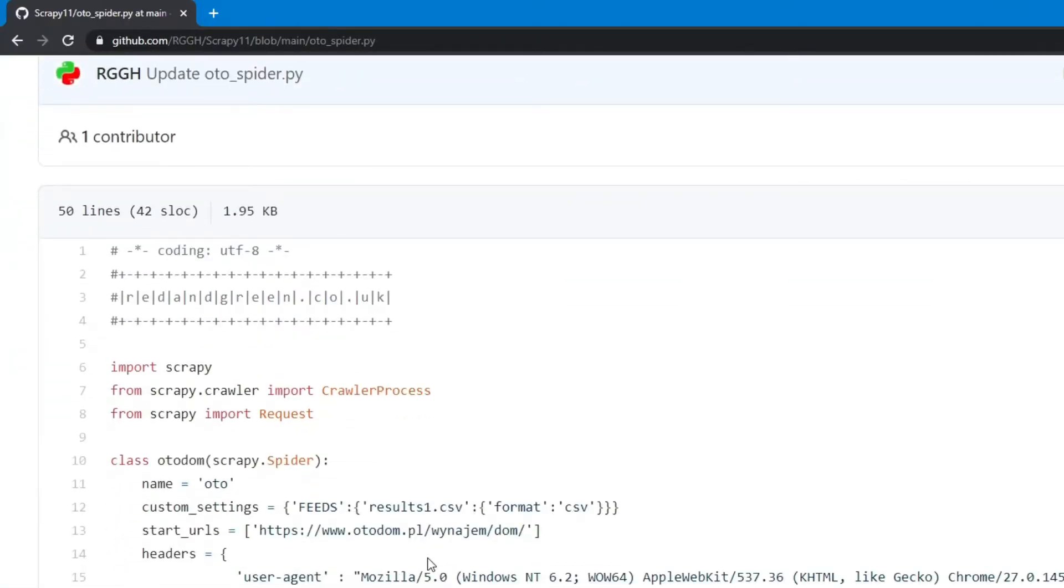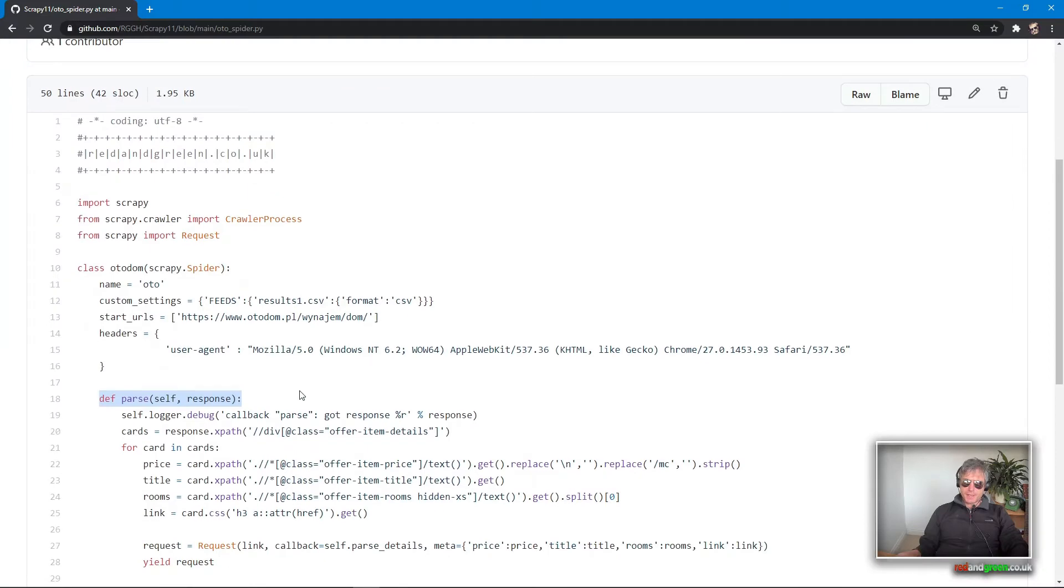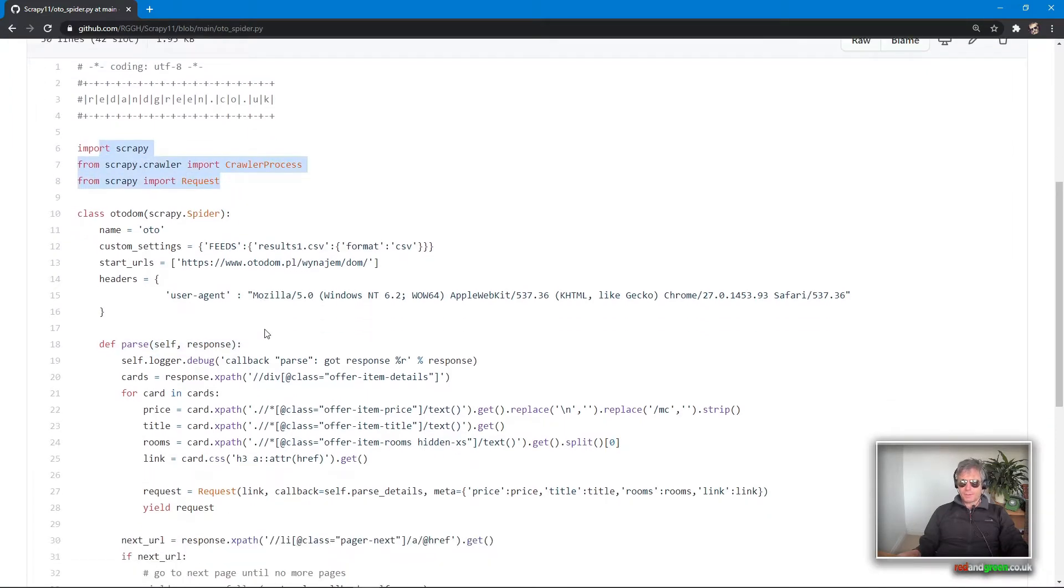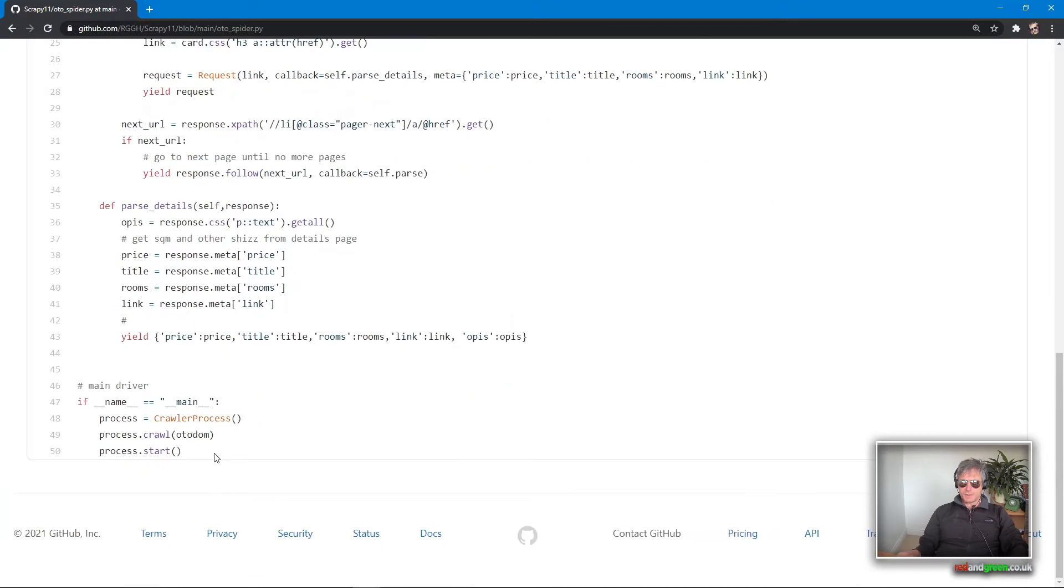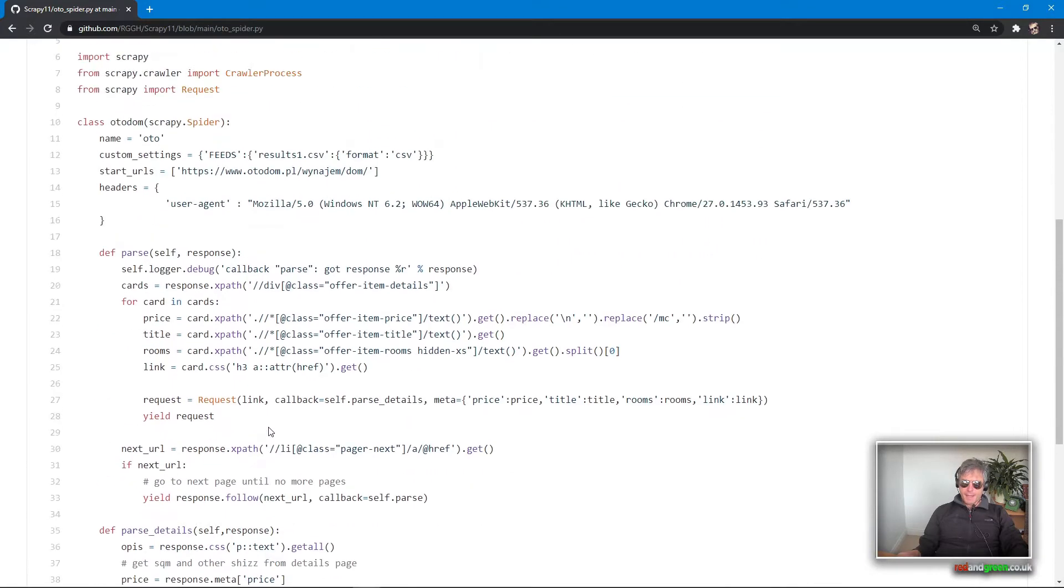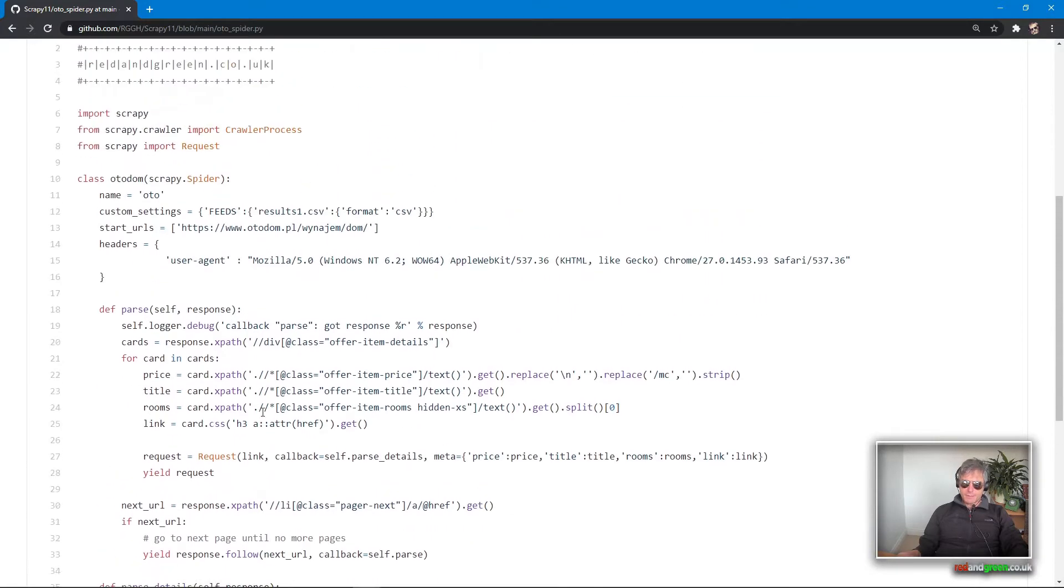What I've done is I've just used the CrawlerProcess method and used it at the end of the main drive as the main driver, and I've also set up custom settings to output to results.csv.